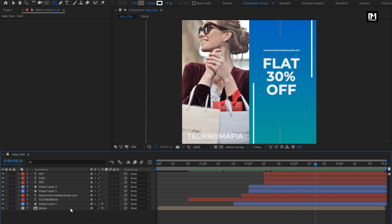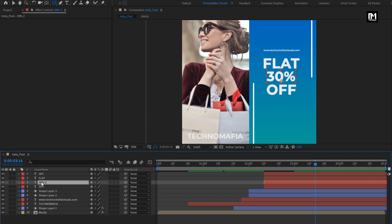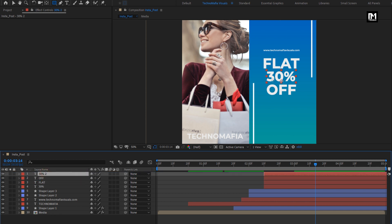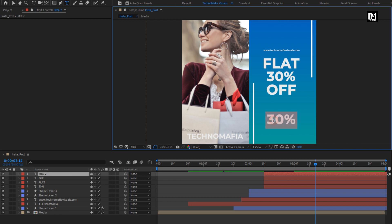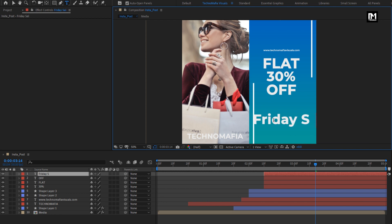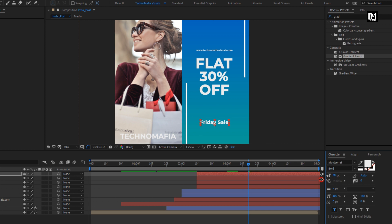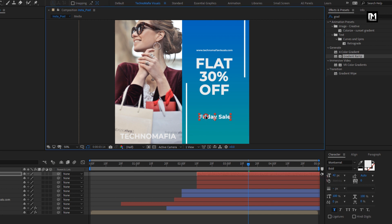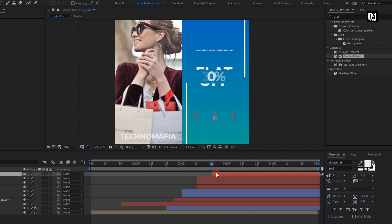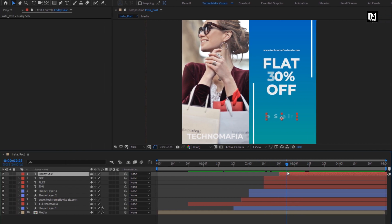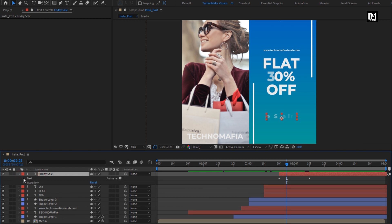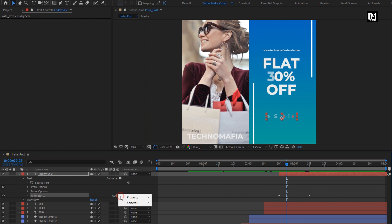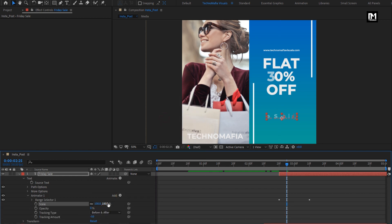Now we will create a duplicate of this 30% text layer. Place it above and adjust the position. Let's change the text — I will name it as Friday Sale. Reduce the font size. Place this layer at a difference of 10 frames from the above text layers. For this text layer, for Animator 1, add property scale and set it to 0%.